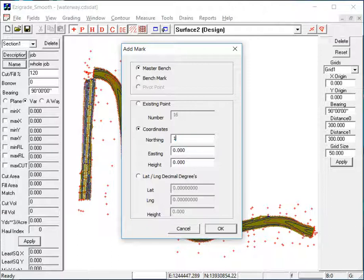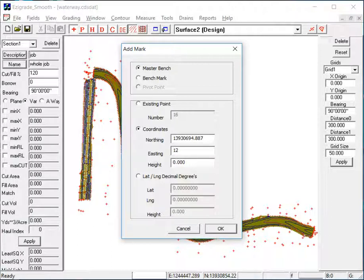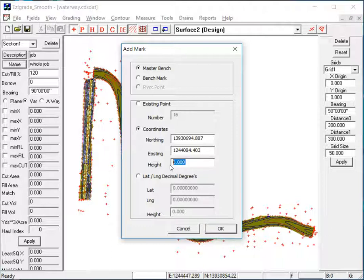1, 3, 9, 3, 0, 6, 9, 4, dot, 8, 8, 7. Easting value, 1, 2, 4, 4, 0, 8, 4, dot, 4, 0, 3. And the height was 100.